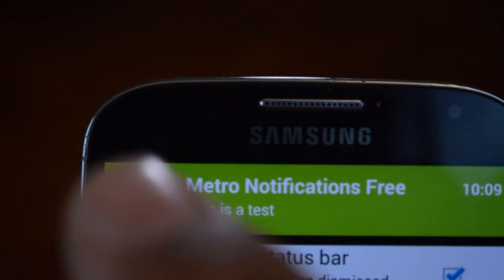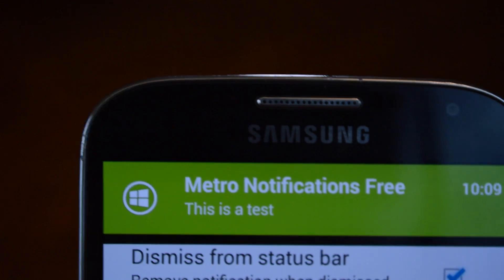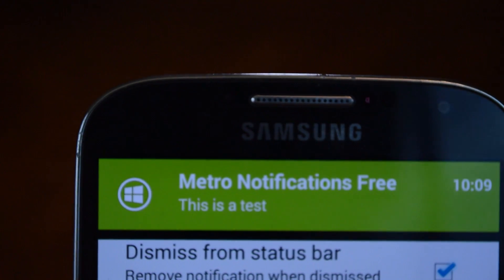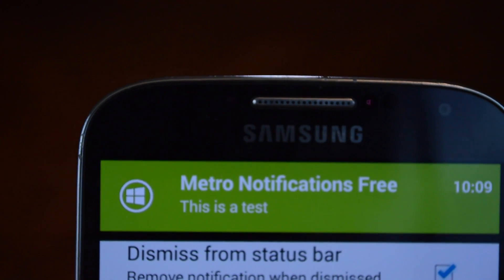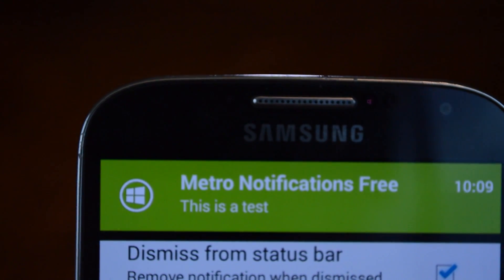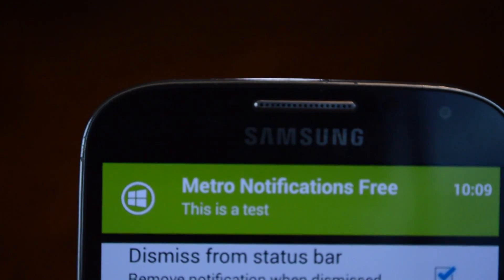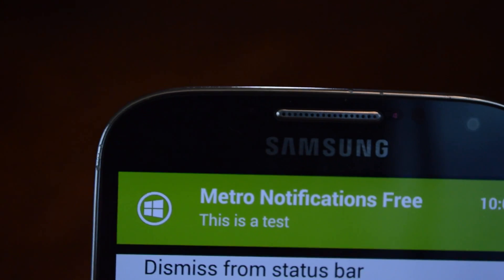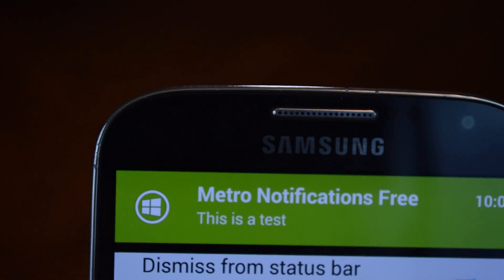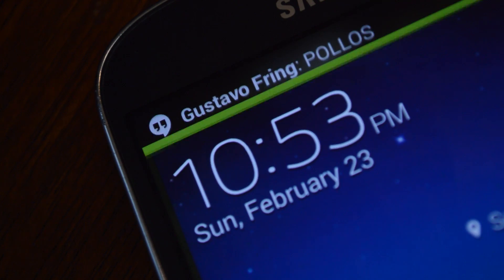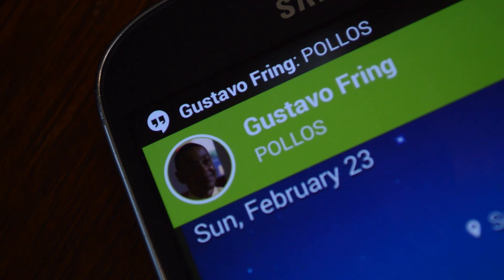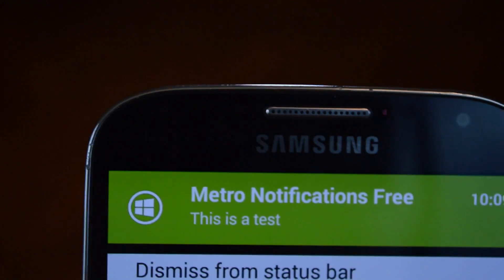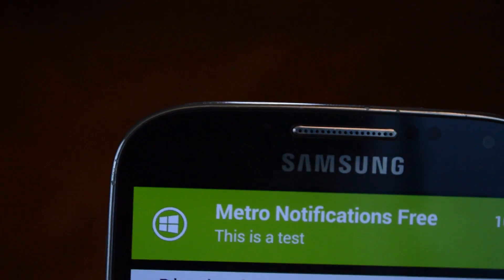You have the apps icon up here on the left. If you have the Pro version and the notification is a text message from a contact that you have a photo for, then that photo will show up so you can tell at a quick glance who's texting you.